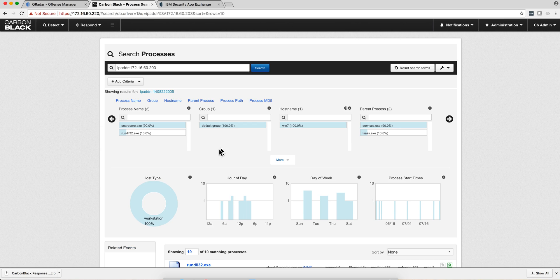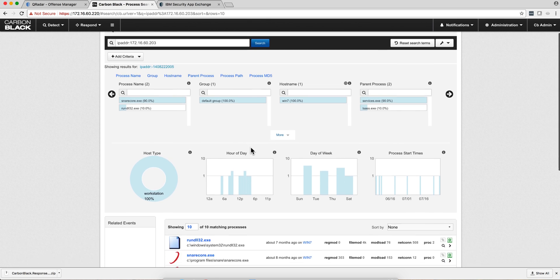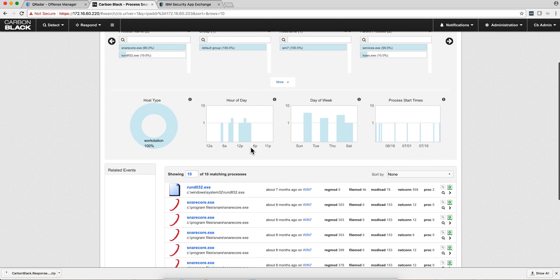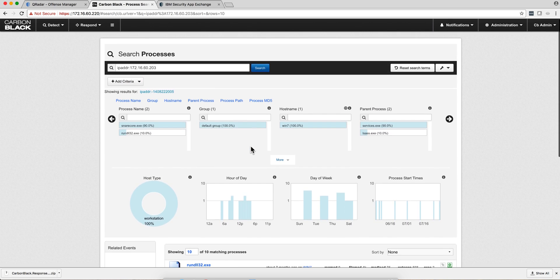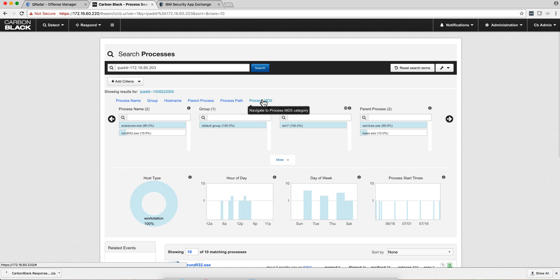Notice that I got into the actual Carbon Black without having to - I could go straight into the Carbon Black server and get a similar view, but I don't have to. I can do all that nice navigation in here without leaving the QRadar console.